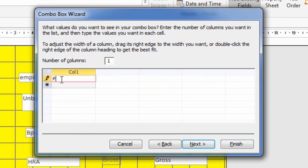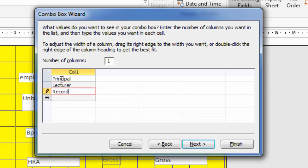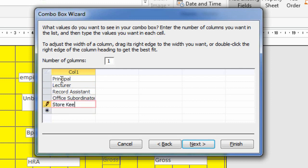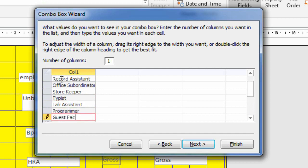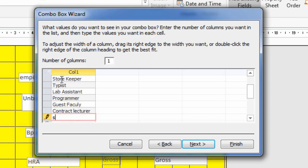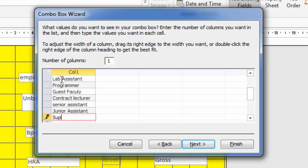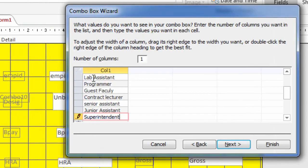Type designations like Principal, Lecturer, Record Assistant, and other designations. After finished typing, click on the Next button.